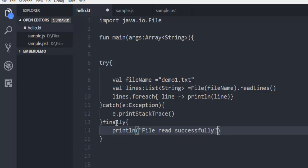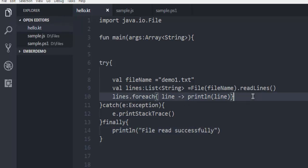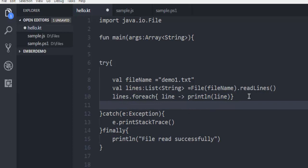This block will run whether we have error or not, so we can ignore the finally block right now. Let's pay attention to this demo1.txt, here you are reading the file and reading line by line and printing it out on console.